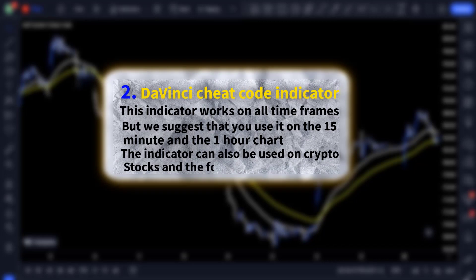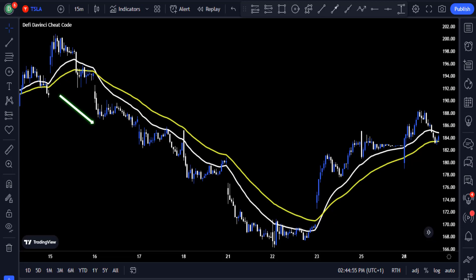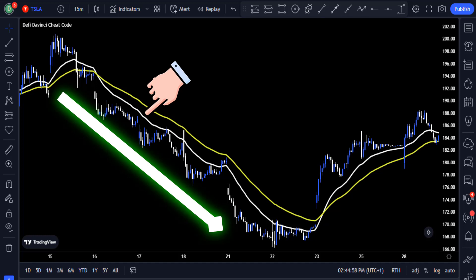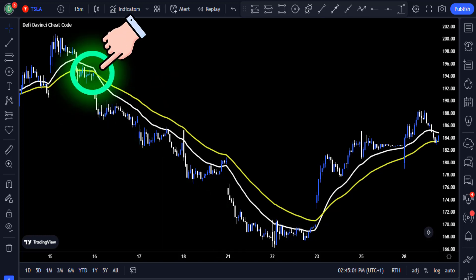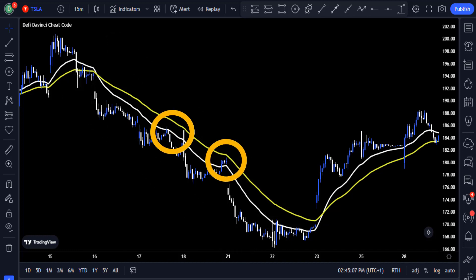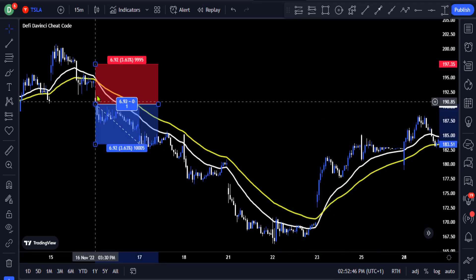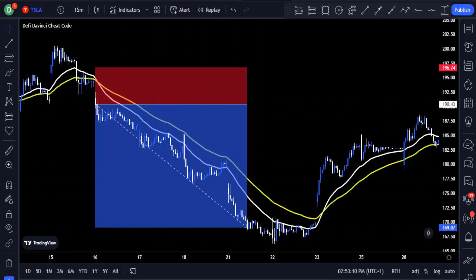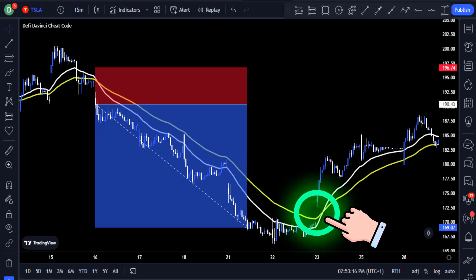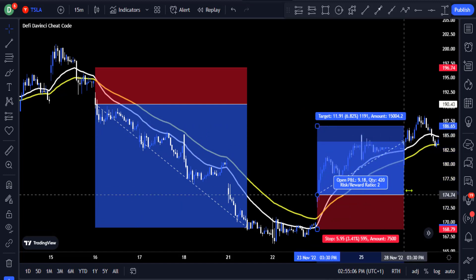The indicator can also be used on all financial asset classes whether it's crypto, stocks, or forex. For instance, if the price moved below the two DaVinci code lines and then started reversing, the DaVinci lines acted as resistance before the price crossed back above. If you missed the short trade, you would enter the long trade when the price crosses back above the two DaVinci lines at the close of the candle and set the profit target to a 2-to-1 risk-to-reward ratio.